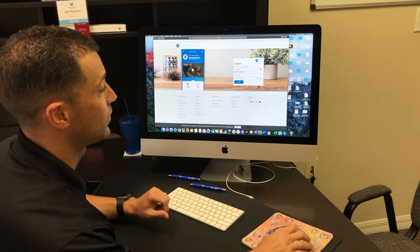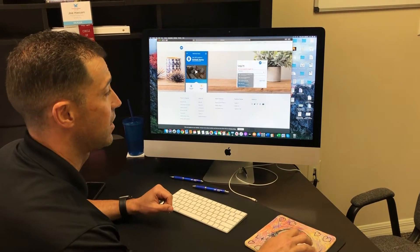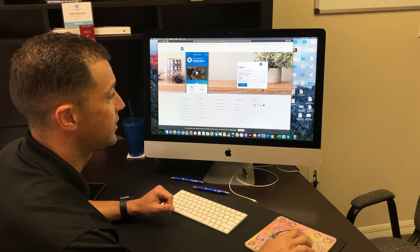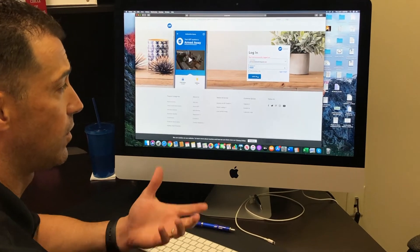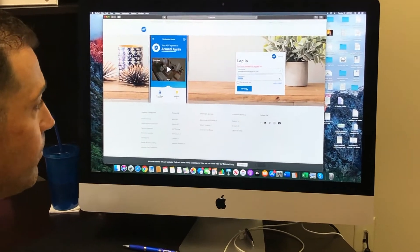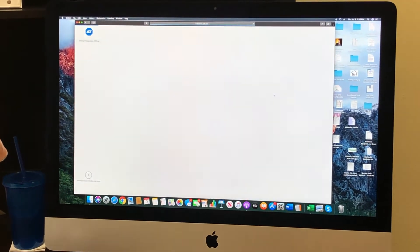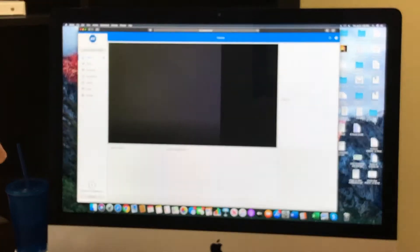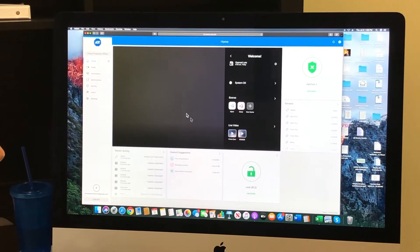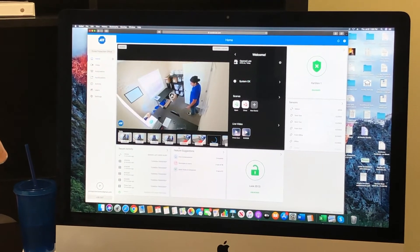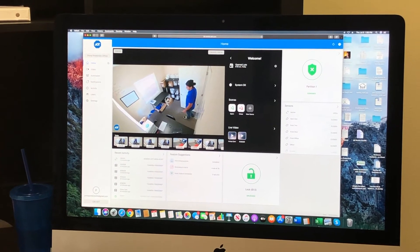First, you go to your control.adt.com. Log in just like you would on your mobile device. It's going to take you to your homepage, which is going to look something like this.